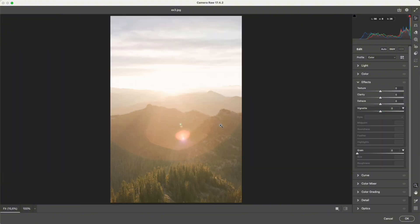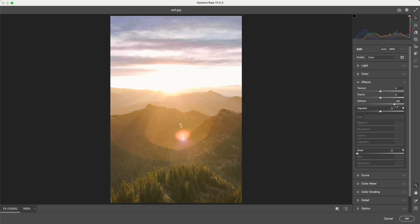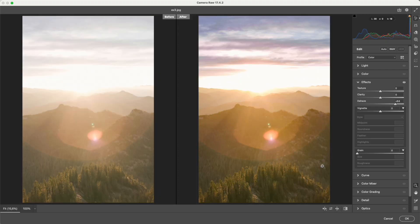In short, when your image looks gray, check the histogram first. If it's clustered in the middle, use contrast or curves to expand the tones. If the photo already has light and dark areas but looks veiled or hazy, try dehaze. Sometimes just a slight adjustment is enough to bring back depth and clarity.